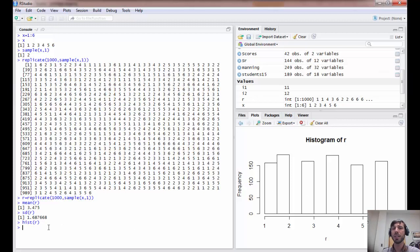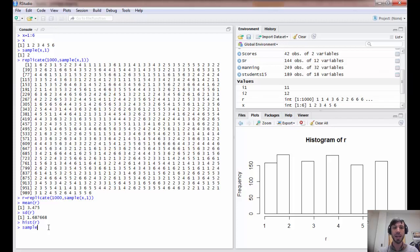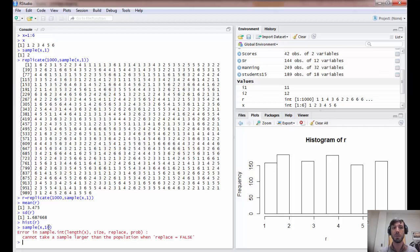What about the second game? In the second game, we wanted to toss a die ten times and win the average of the ten amounts. Well, you might guess that using the sample command but changing the second argument to ten would produce this result.